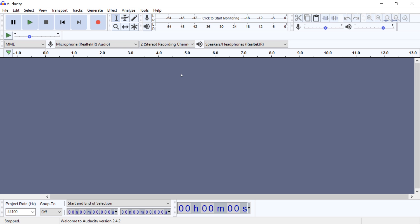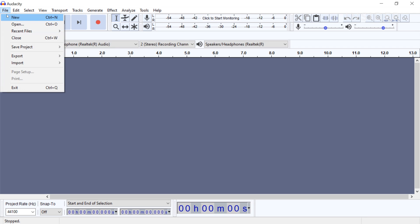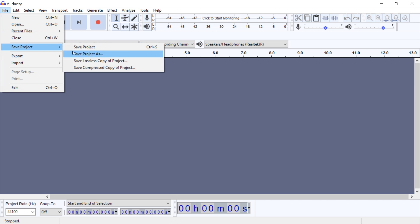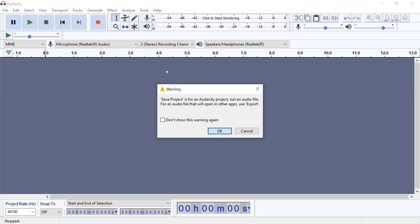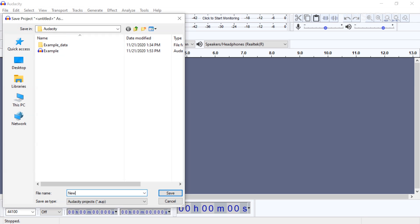When you open Audacity, you will see a blank project page. To save this new project, click File, Save Project, Save Project As.